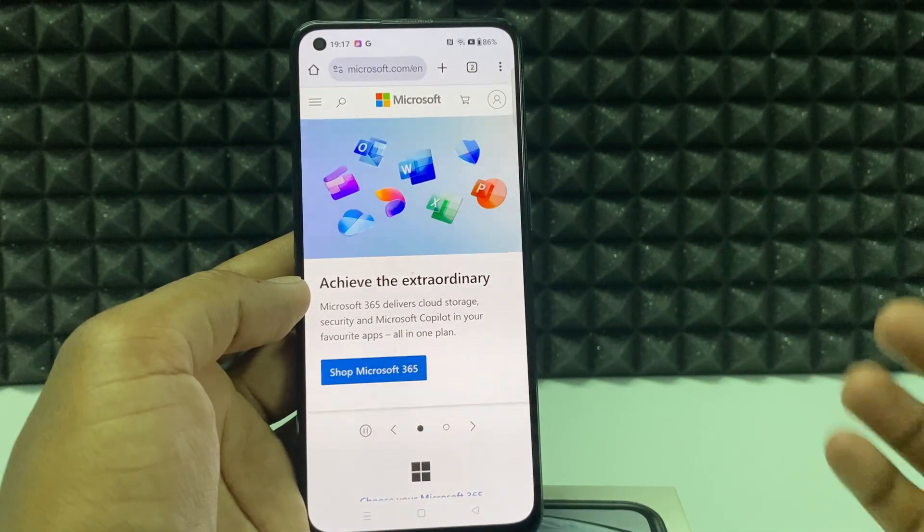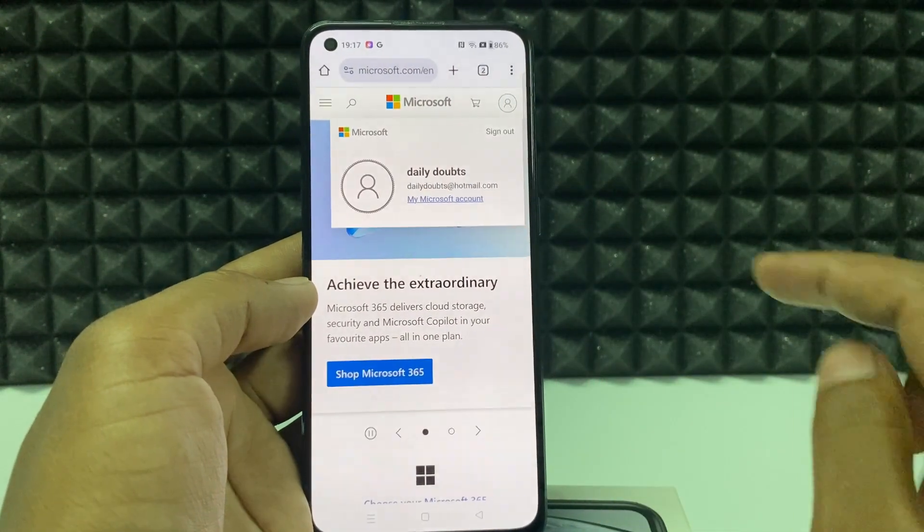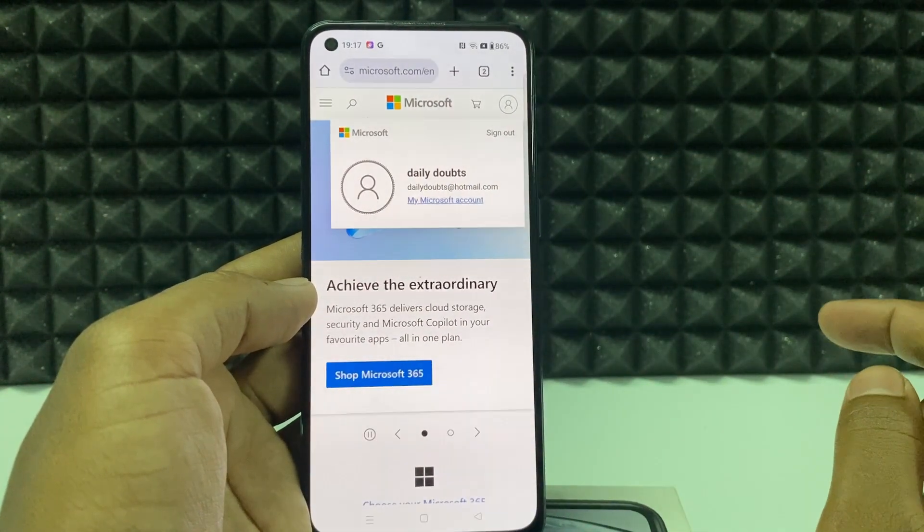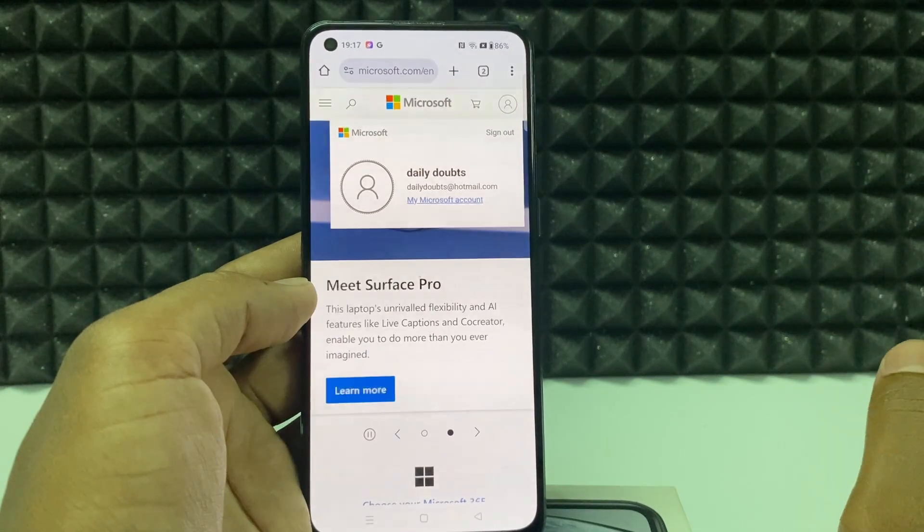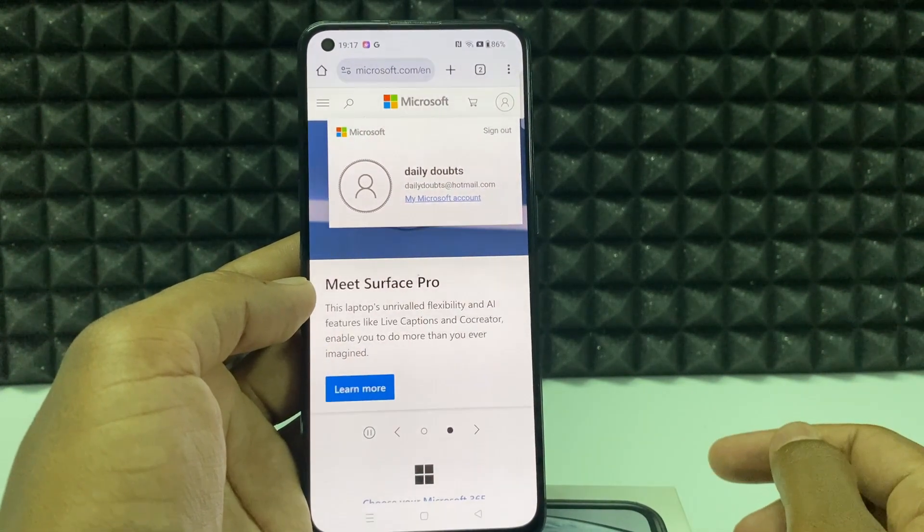Yeah, it's created. Just click this profile. Here you can see dailydoubts at hotmail.com. That's it.